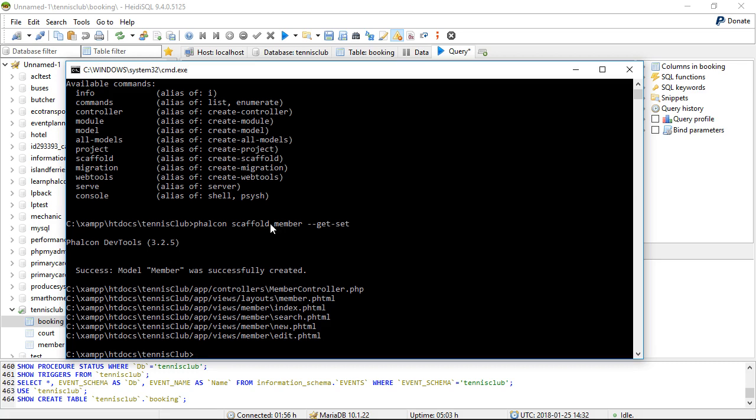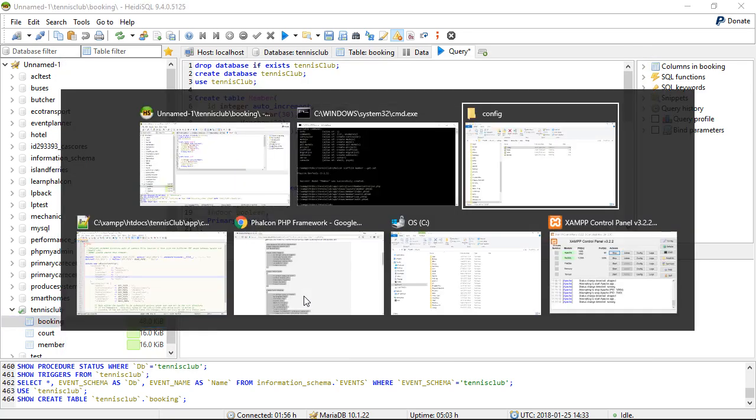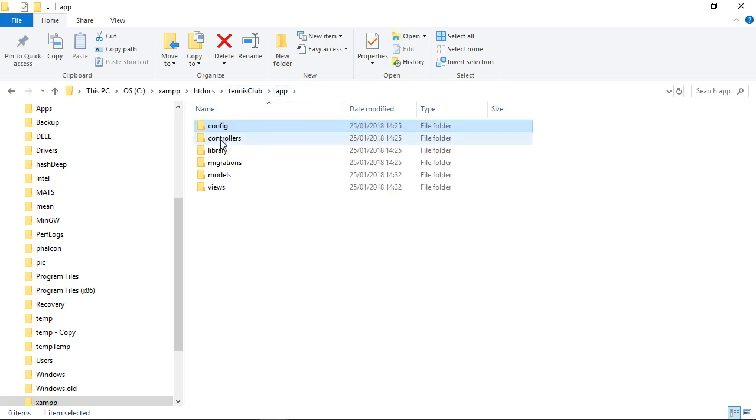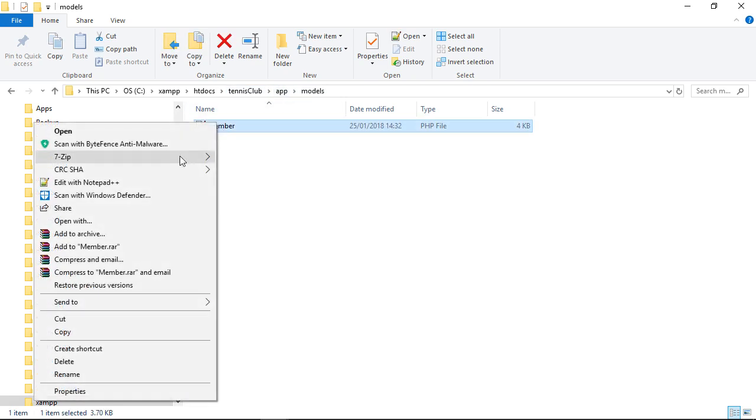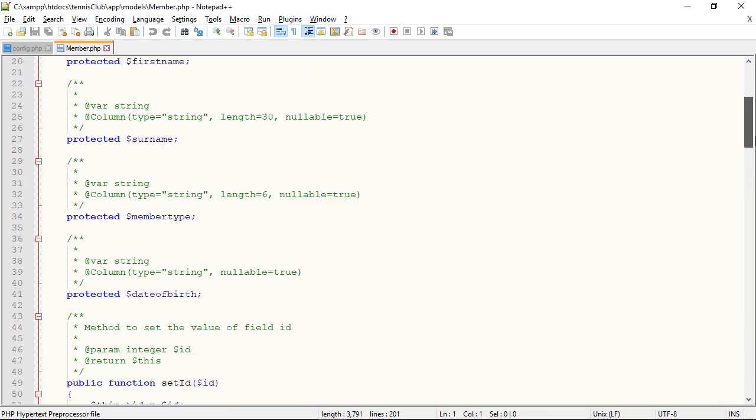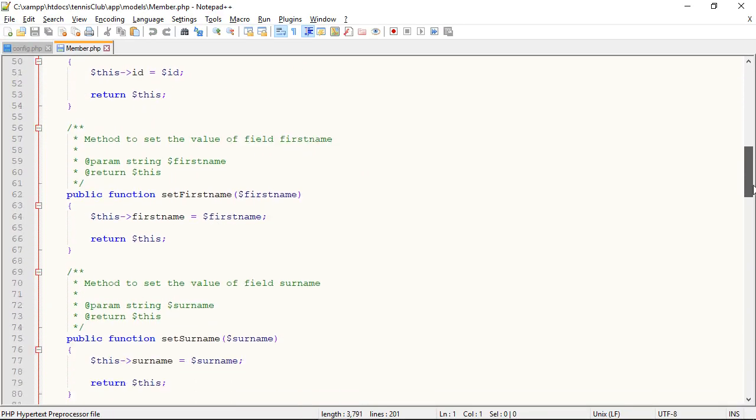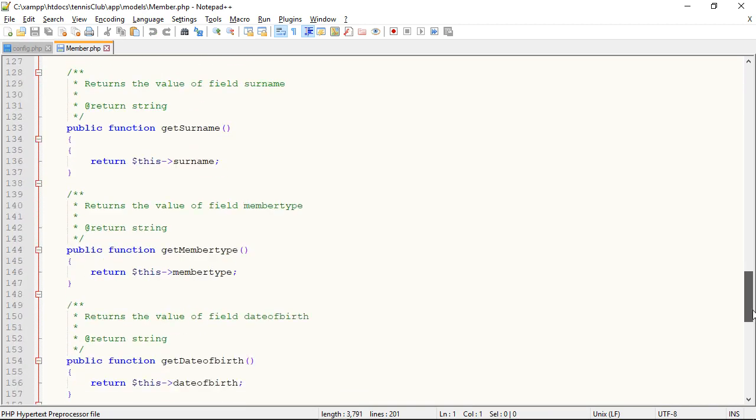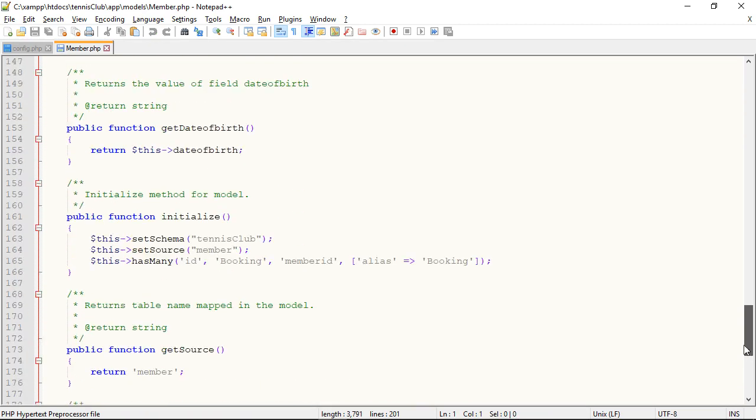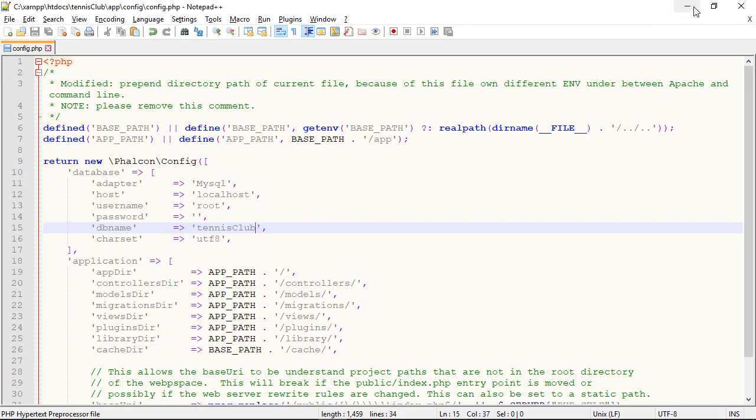Now, what's happened is a model has been generated that maps exactly to the member table in the database. Let's have a look. So this was just generated by the scaffolder. And it maps exactly to, and there's object relational mapping functionality built into Falcon, which will allow this class to map to the database table. So very handy.